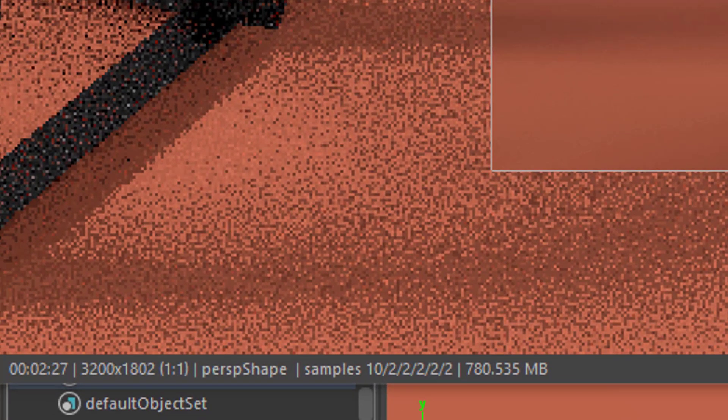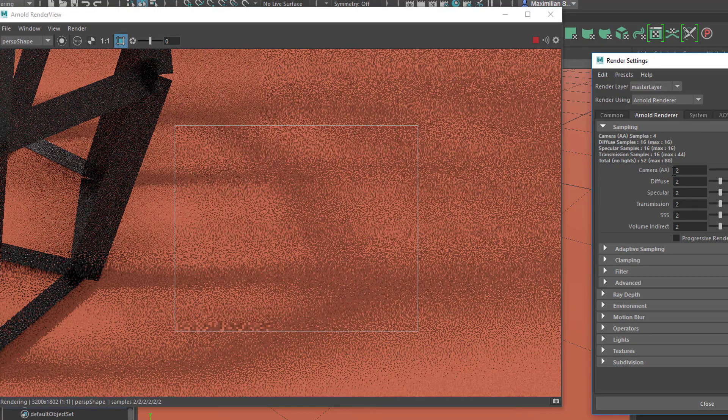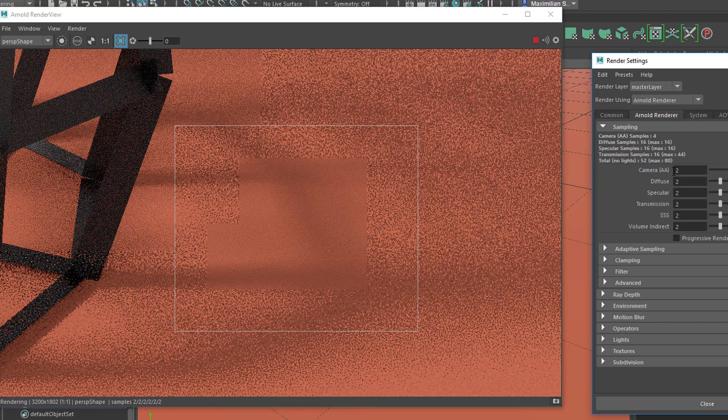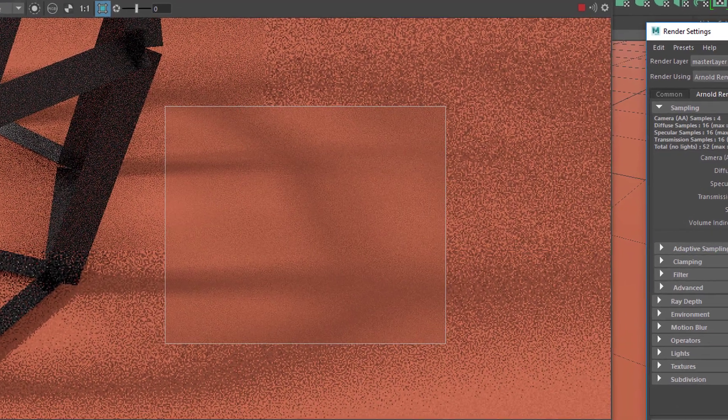This segment is now finished at 2 minutes and 27 seconds. I think the difference to the previous one is not that drastic — maybe not visible at all. So we can stick to a lower value, maybe 2, which renders very fast — it's done now in about 5 seconds.